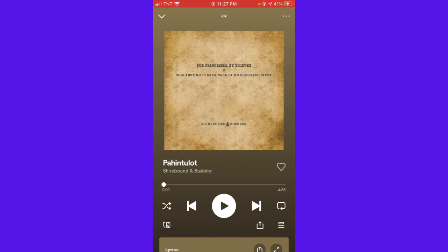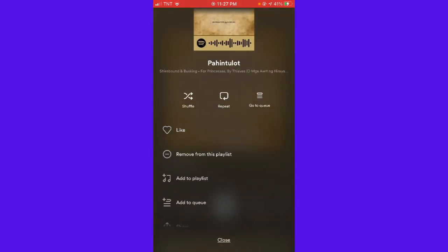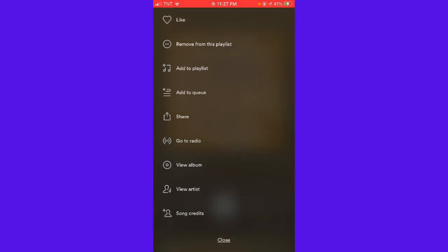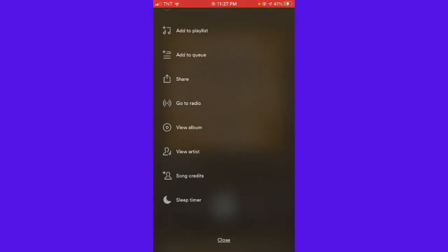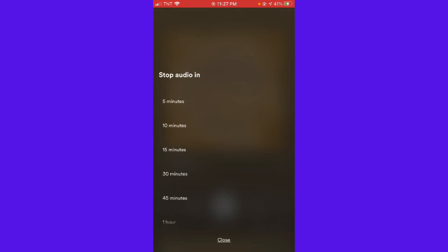Then after that you just want to click on the three little dots on the upper right corner of your screen. And then scroll down until you see sleep timer. Just go ahead and click that.